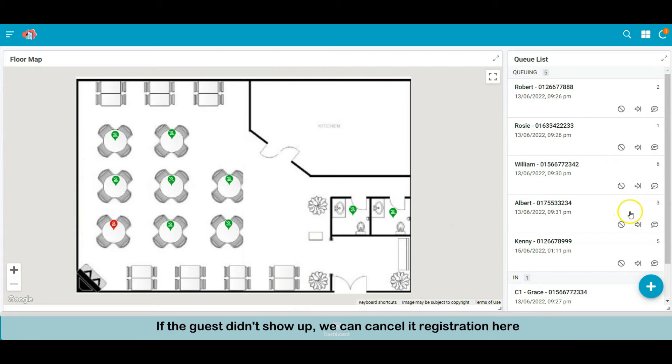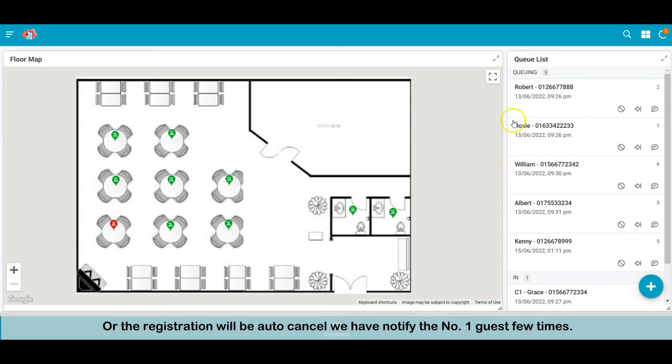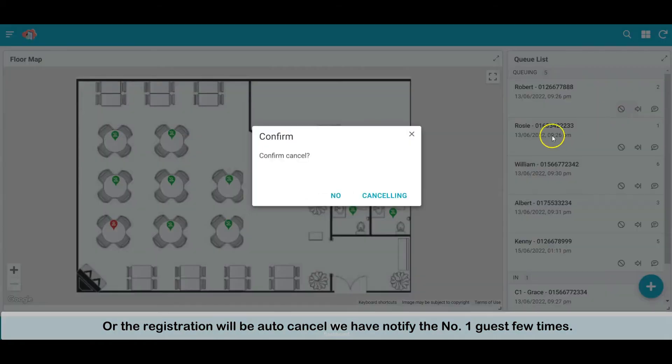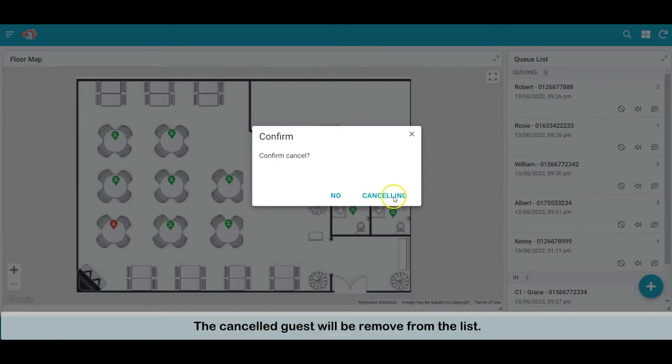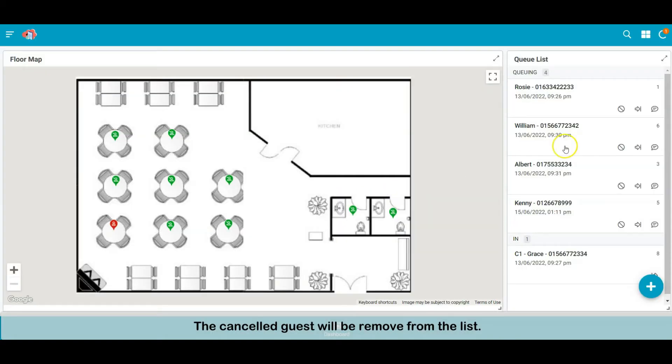If the guest didn't show up, we can cancel its registration here. Or the registration will auto-cancel the guest after several notifications. The cancelled guest will be removed from the list.